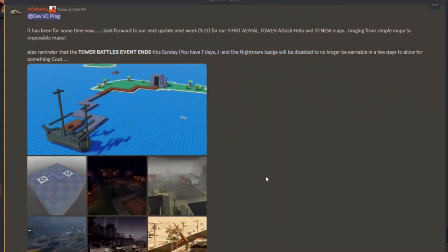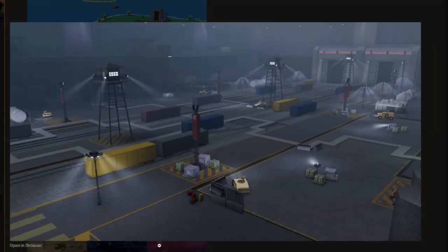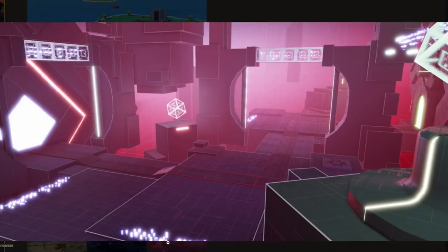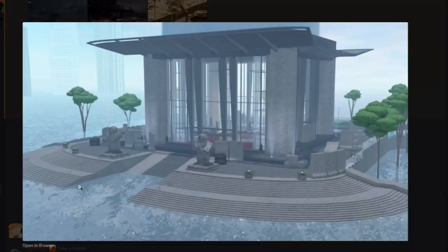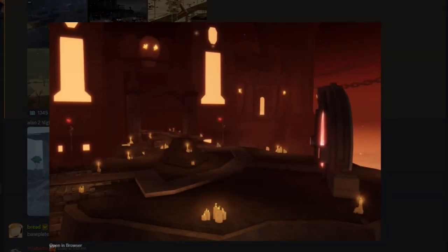And then, we get an insane 12 new maps coming to the game. Now, you can look through these maps as I click on them if you want to, but the main event here is these two nightmare maps that we've actually seen before thanks to John's development stream.